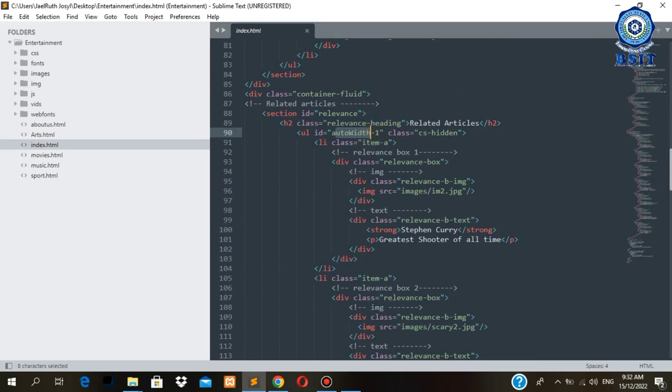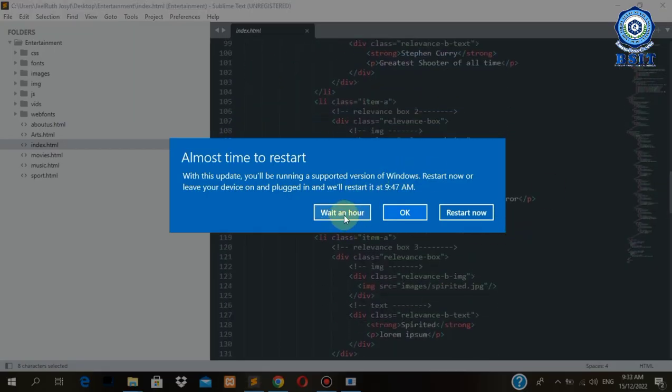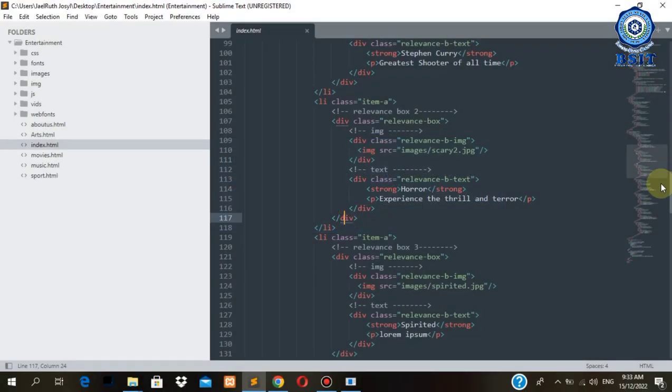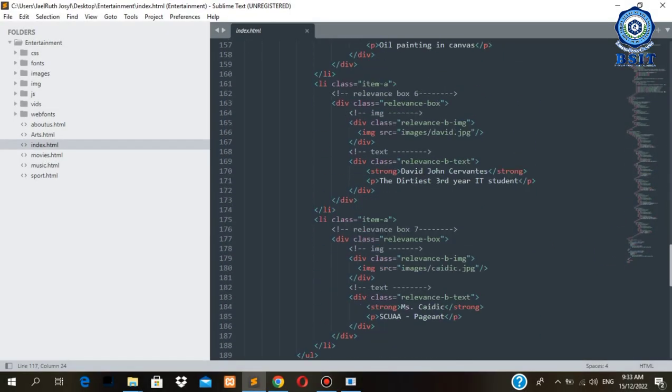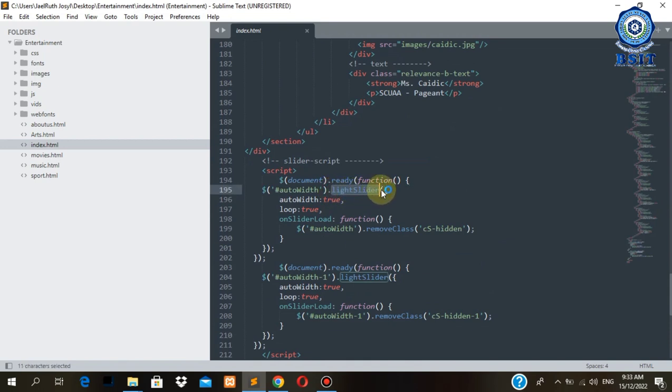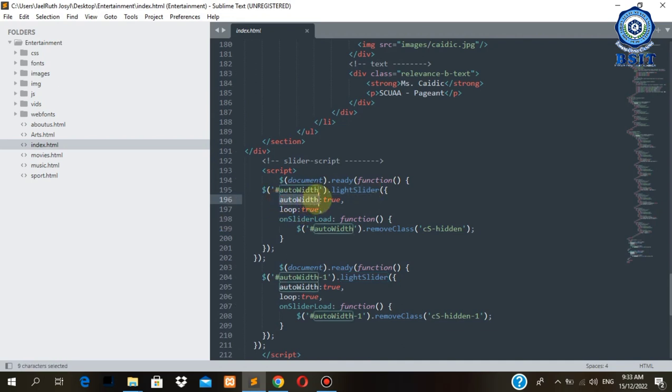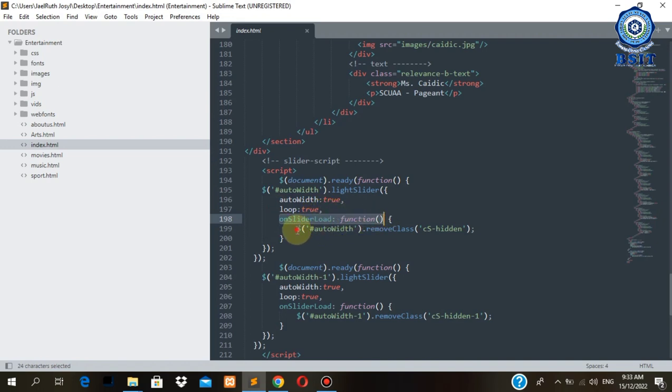Then autowit with an ID of autowit. Here is an example. As you can see here we have a slider function with loop set to true, then slider load function to our class.